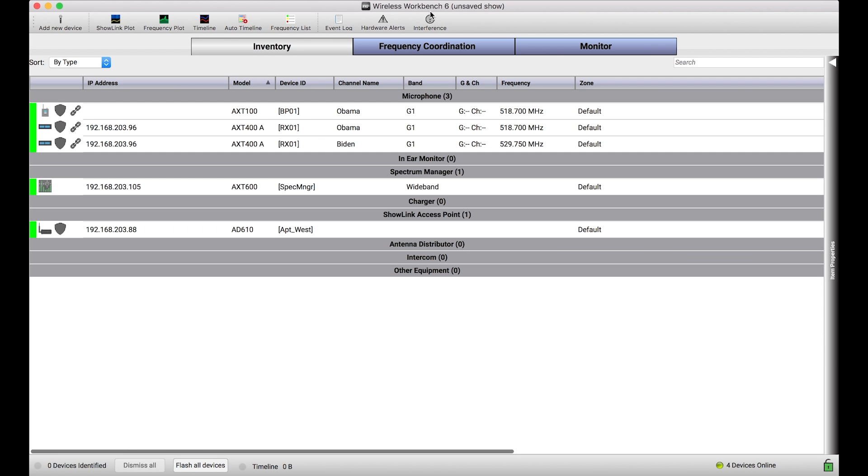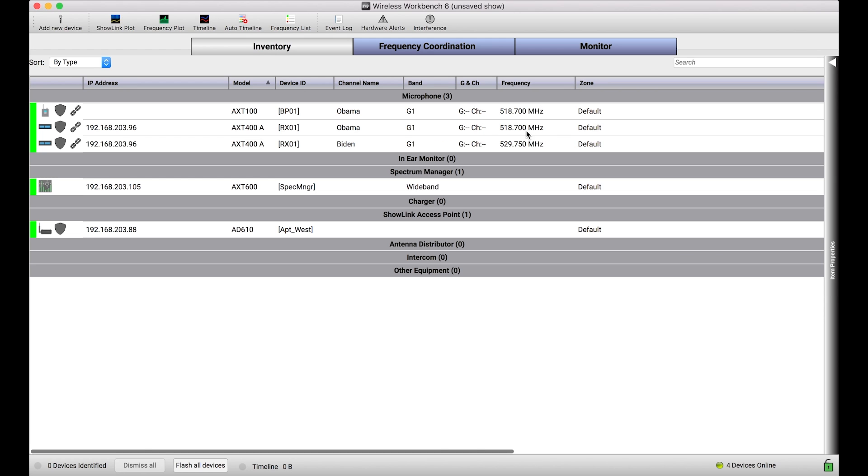In the olden days before ShowLink technology, wireless systems were controlled in a pretty limited fashion. When computer software came along to allow users to control wireless systems, it was typically the rack device. In the microphone's case, that would be the rack receiver, or in IEM's case, that would be the rack transmitter. You could connect those network devices to a computer and control them through things like Wireless Workbench, changing frequencies, changing channel names, doing all those edits. But there was no way to send commands directly to the portable device.